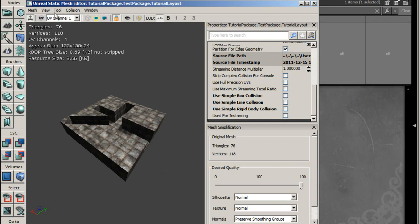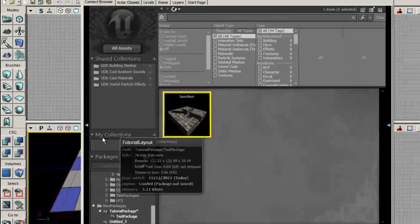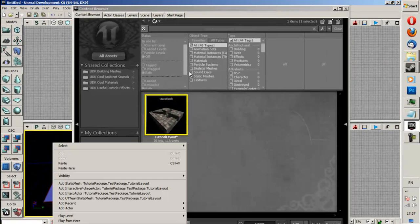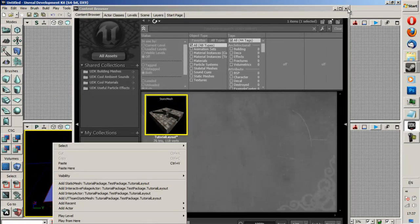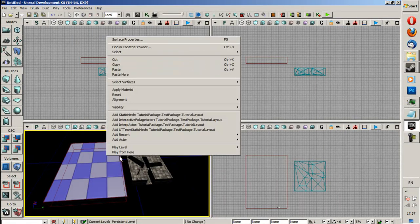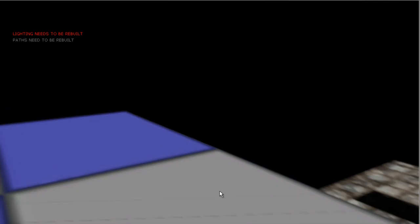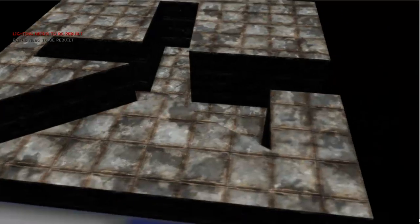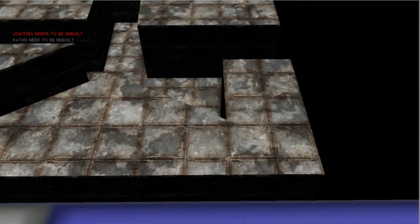And then we're going to close that and we're going to go back on here, right-click, Play From Here, and as you can see, our mesh is down there. I'll try and show you what I mean.